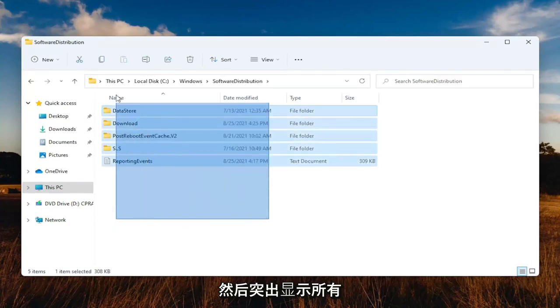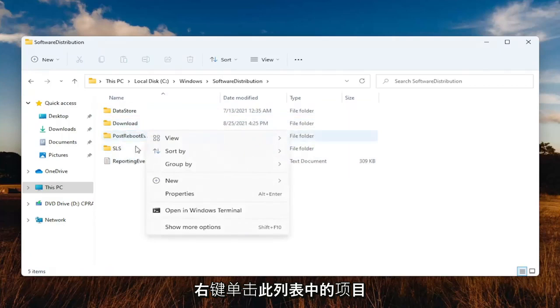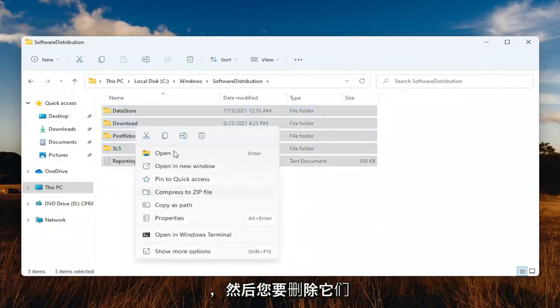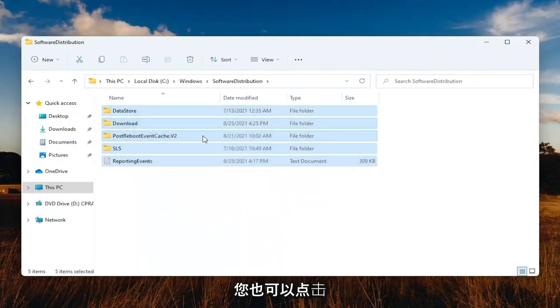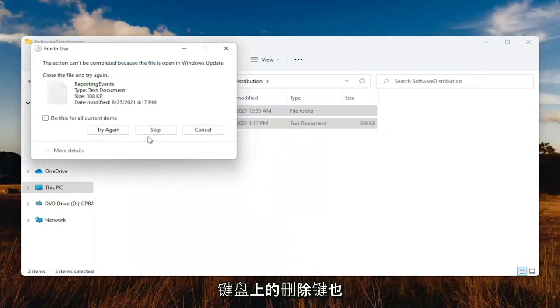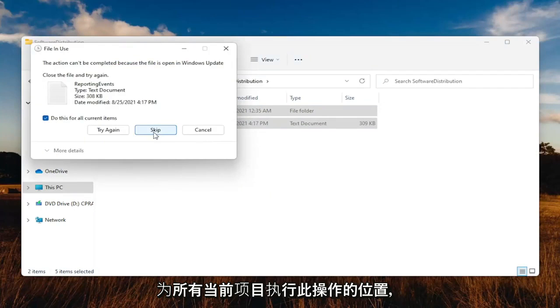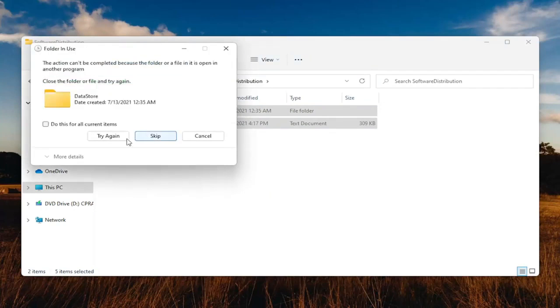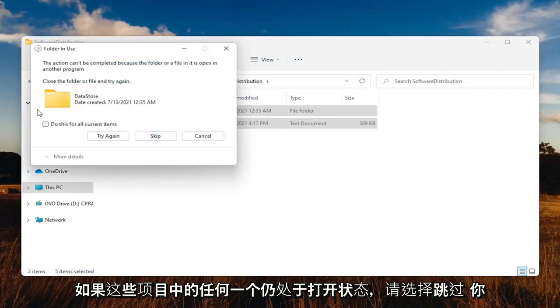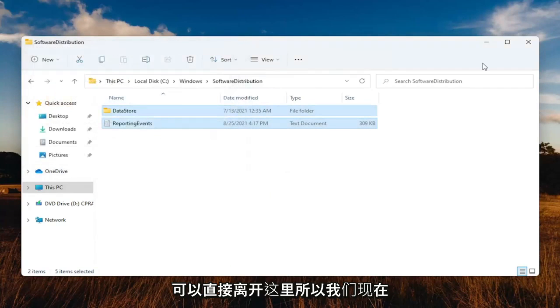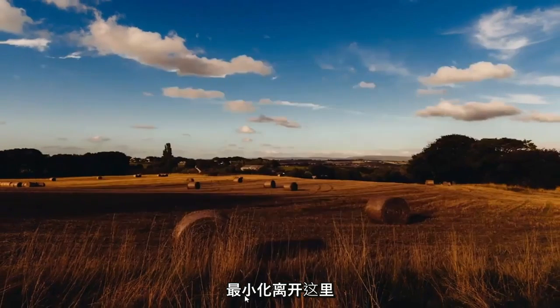Highlight over all the items in this list. Right-click, and then you want to delete them. You can also tap the Delete key on your keyboard. Go ahead and checkmark where it says do this for all current items, and select Skip. If any of these items are still open, you can just close out of here. So what we're going to do at this point is just minimize out of here.